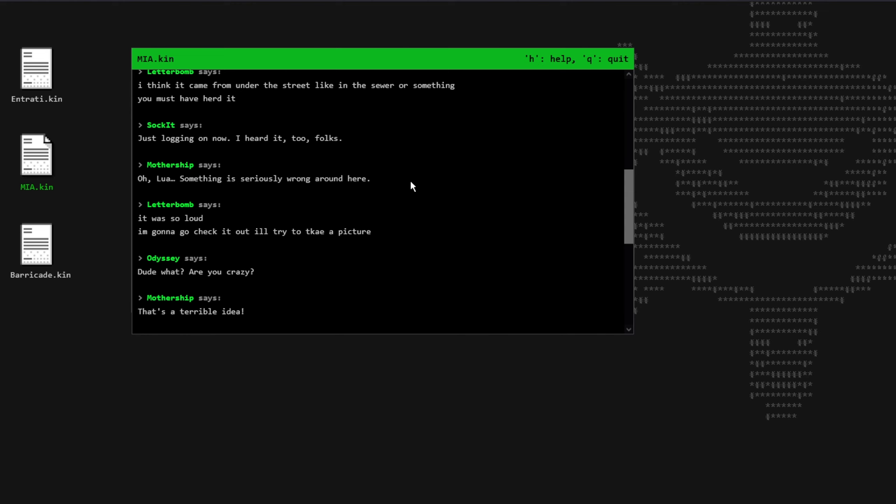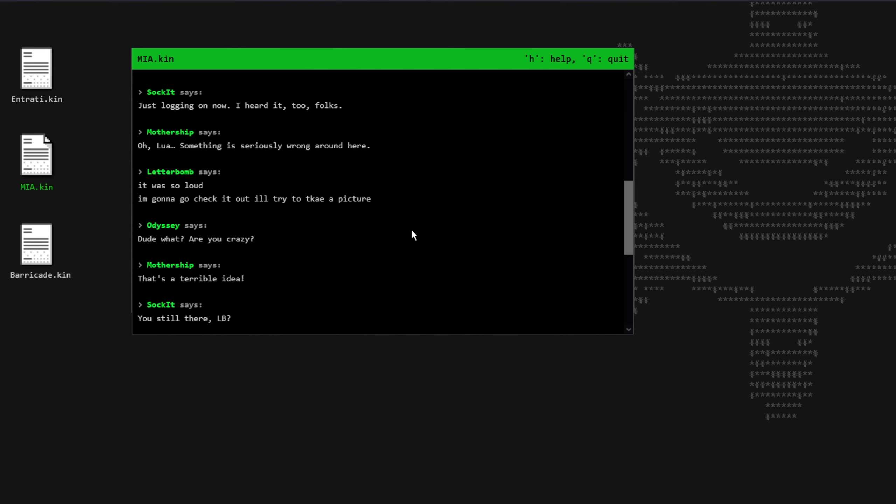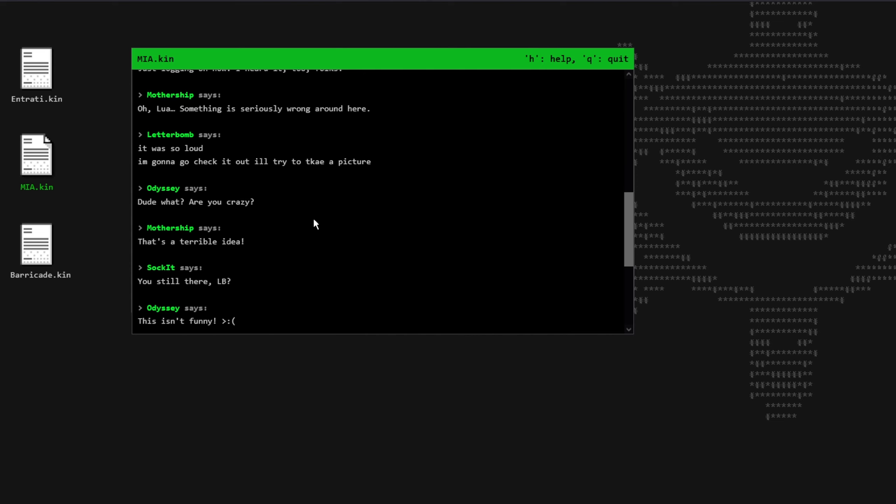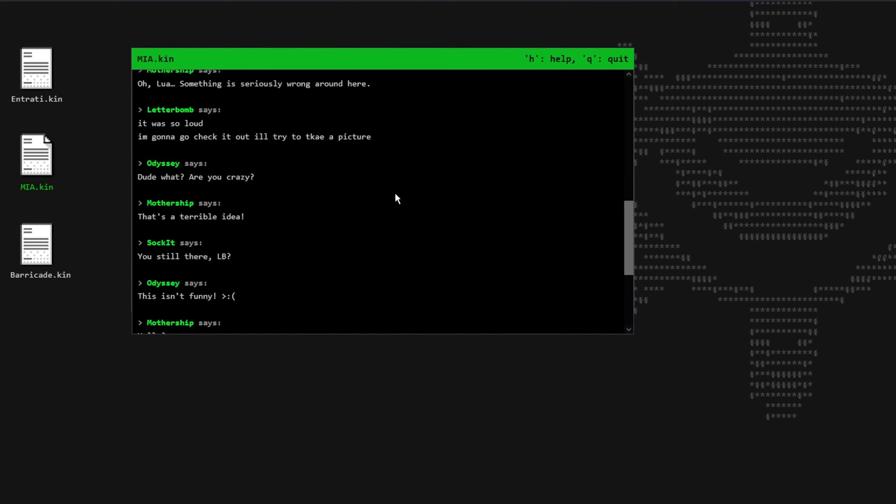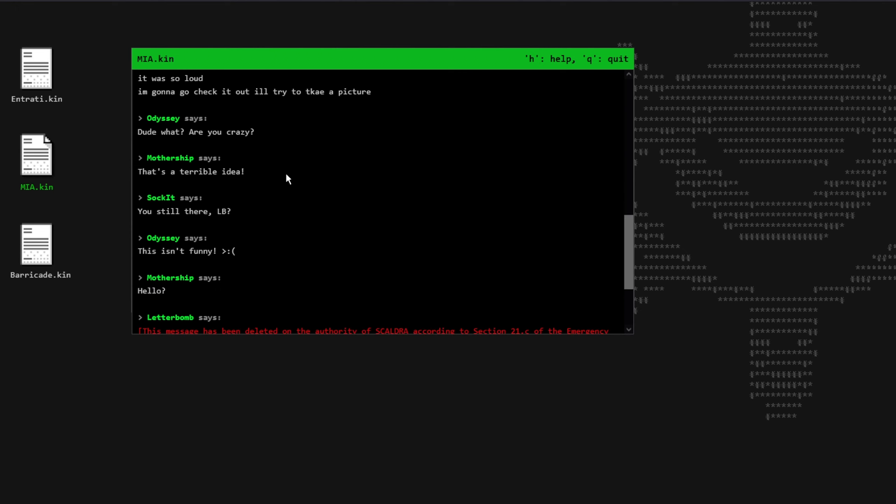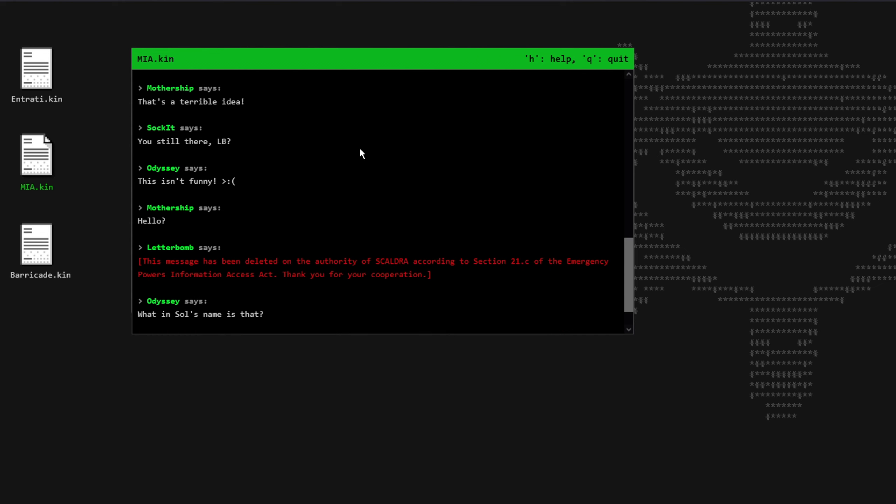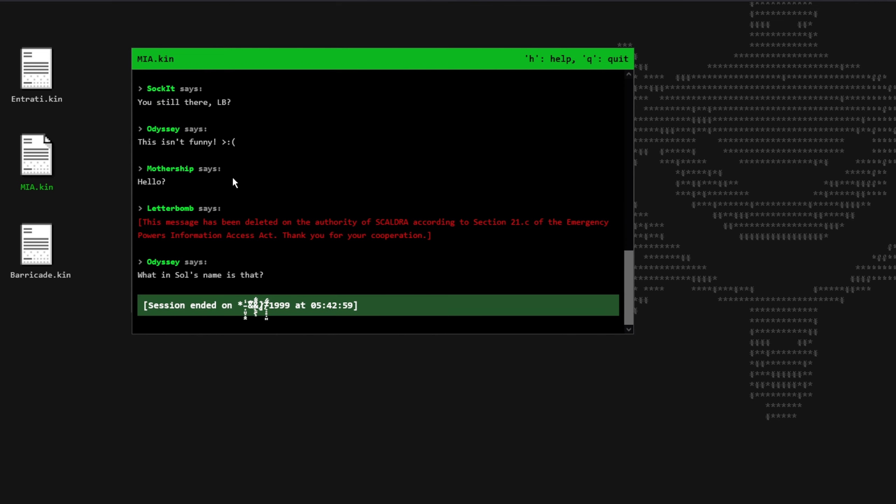Mothership says, oh Lua, something is seriously wrong around here. Letterbomb says, it was so loud. I'm gonna go check it out, I'll try and take a picture. Obviously, there's also a grammatical error here. Odyssey says, dude, what? Are you crazy? Mothership says, that's a terrible idea. Socket says, you still there, LB? Odyssey says, this isn't funny. Concerned face. Mothership says, hello?